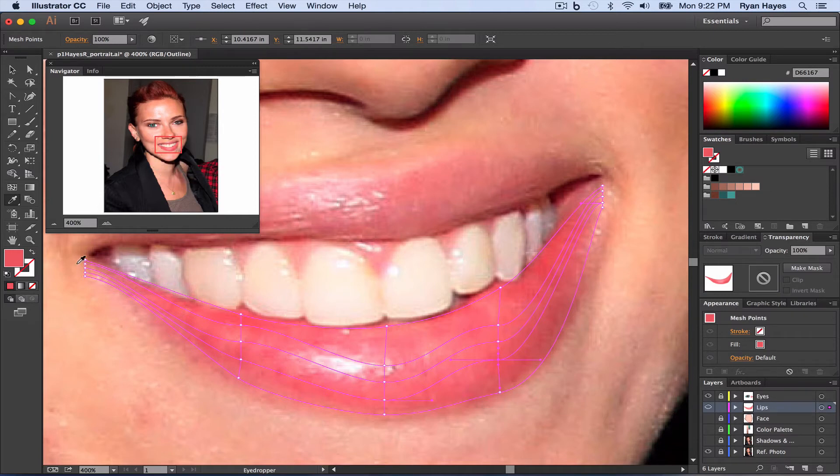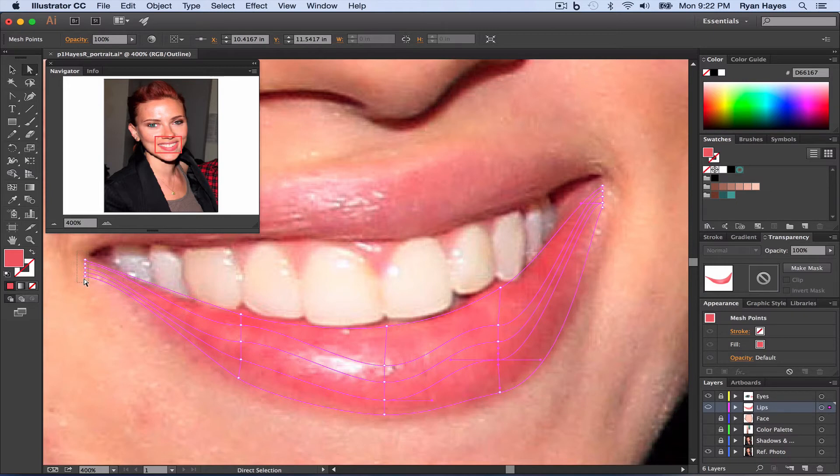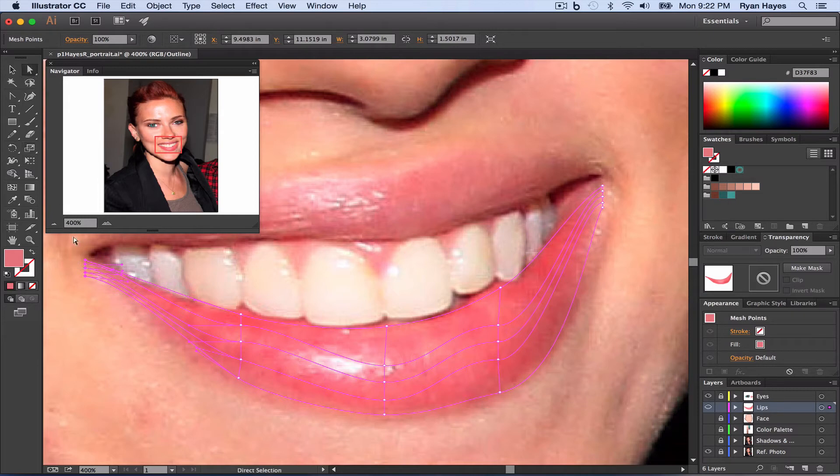Now we can shorten this up if we need to. So if I can take my selection tool, direct selection tool, I can take the scale tool. Actually, before we do that, let's do this.